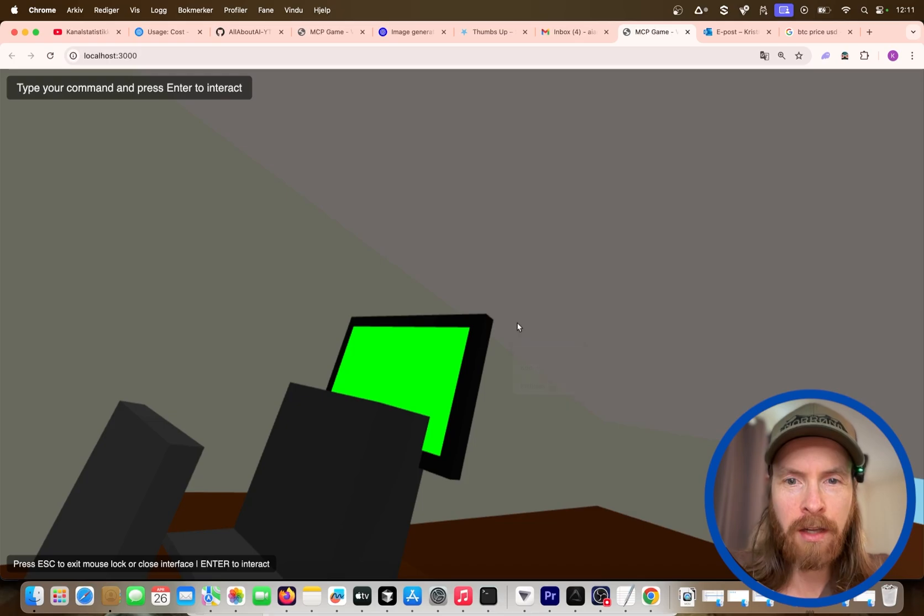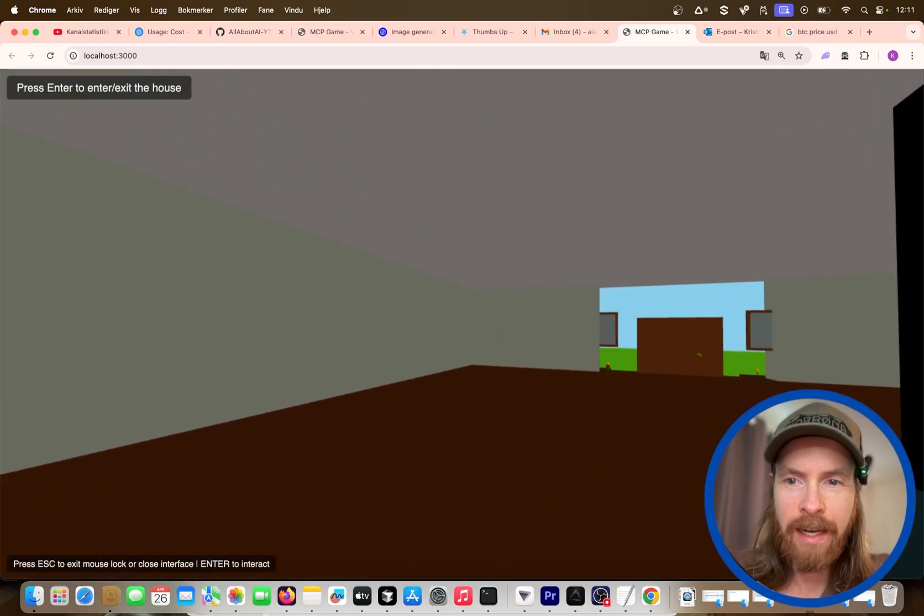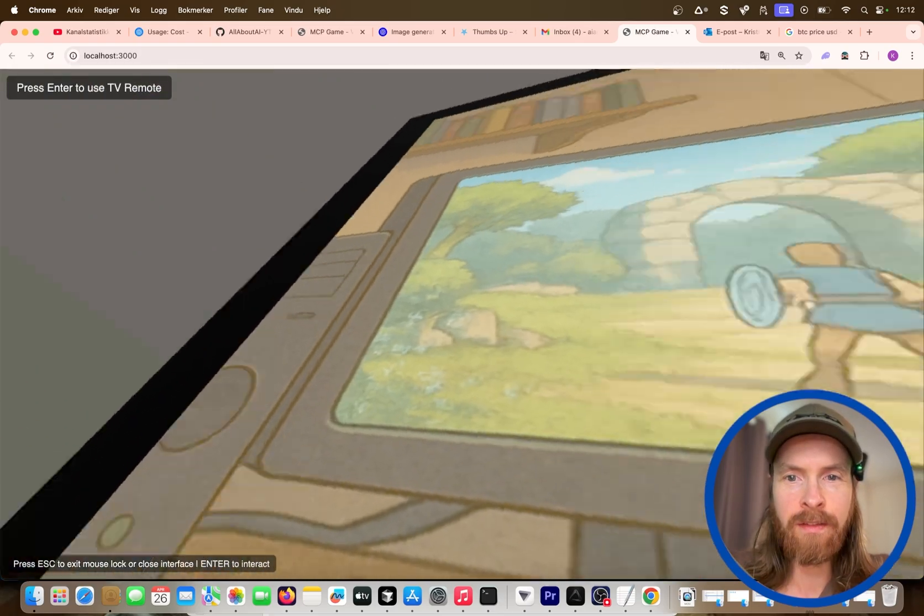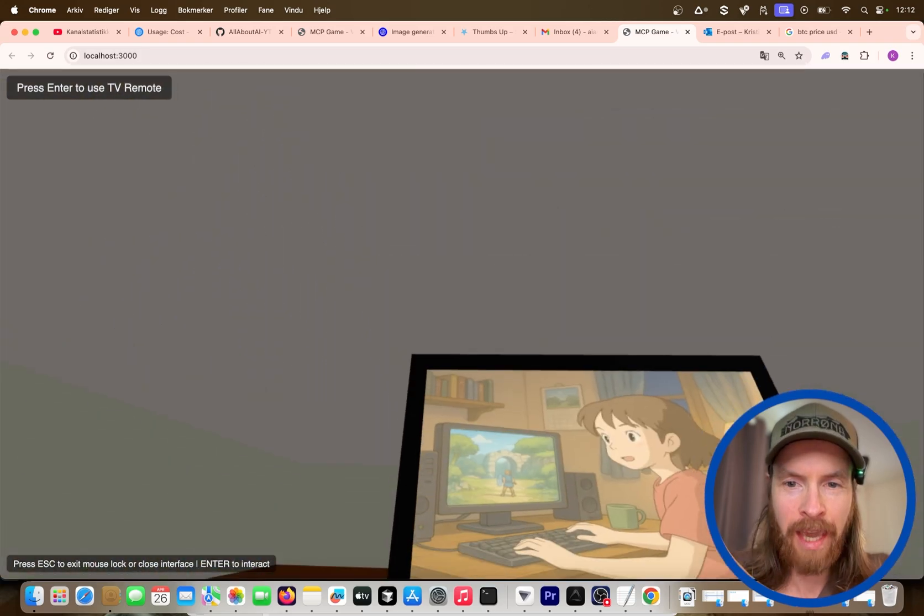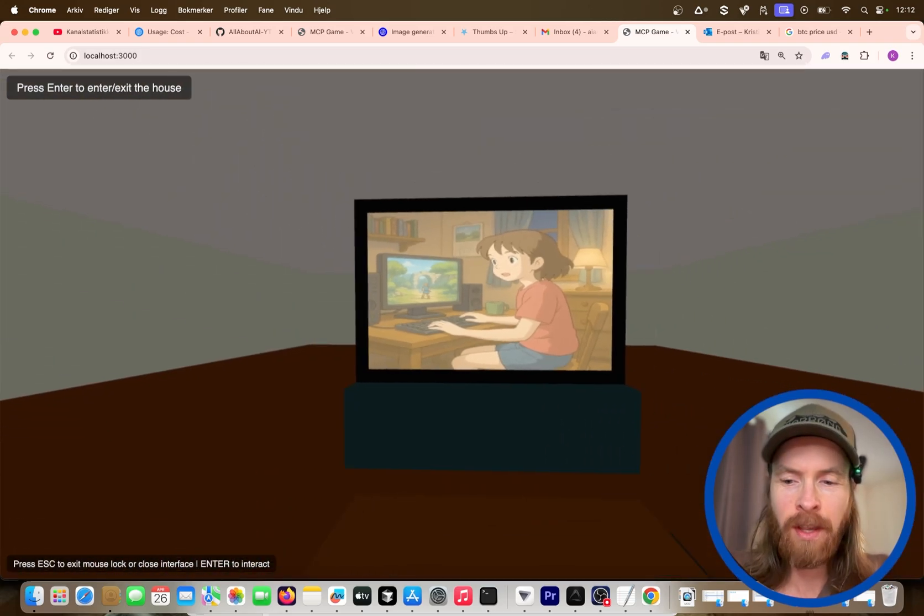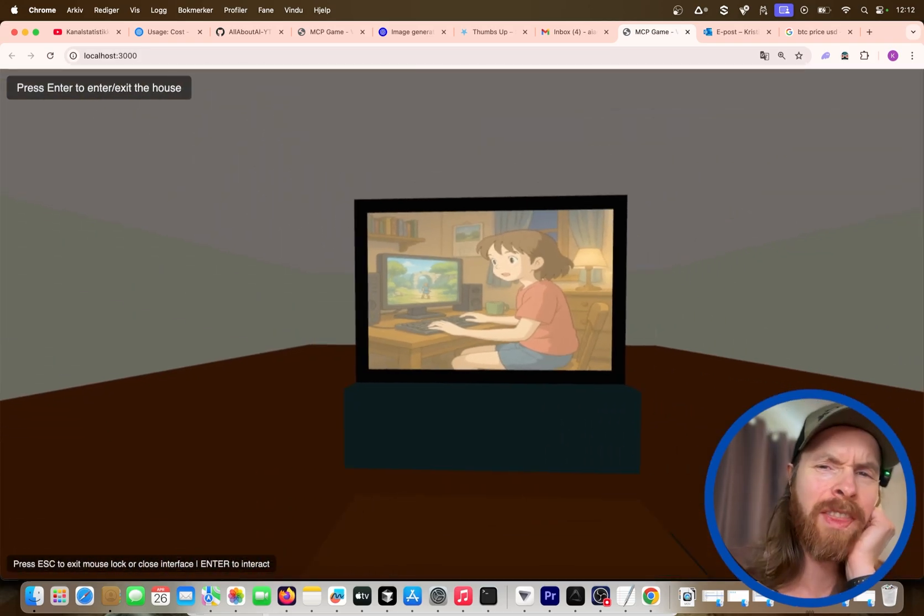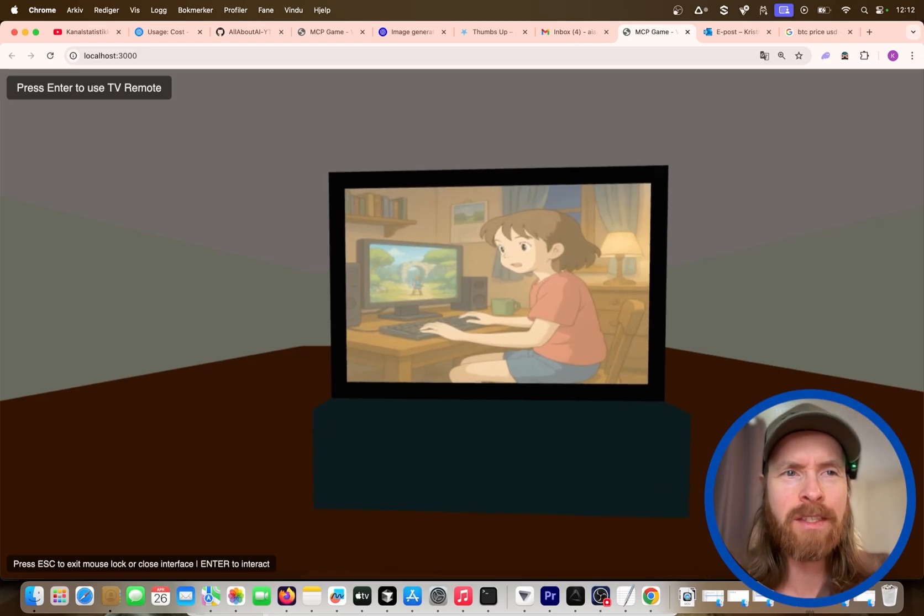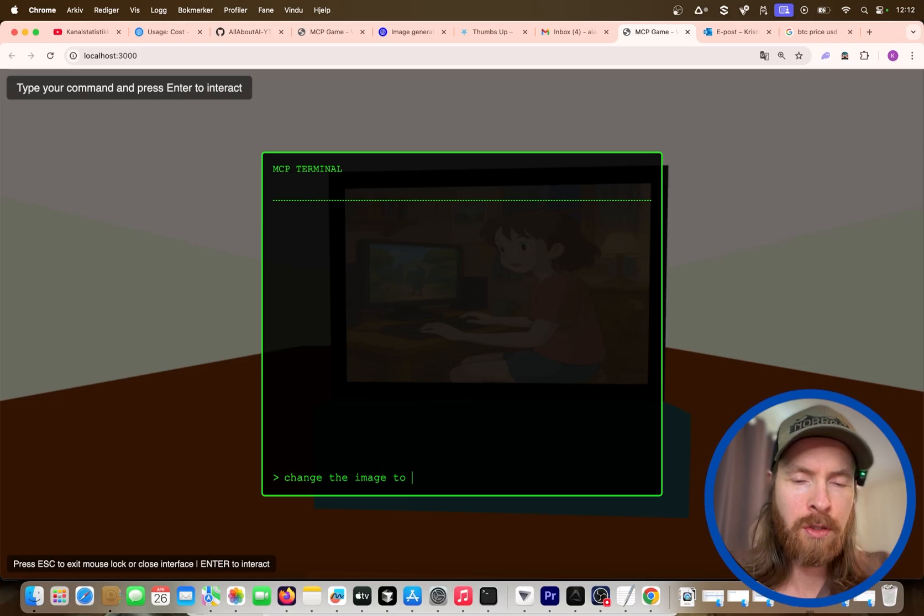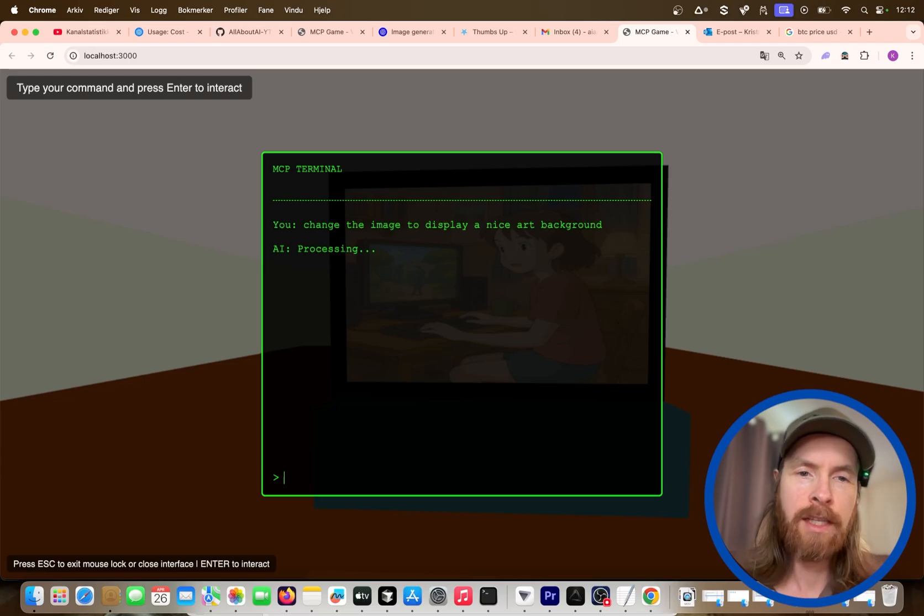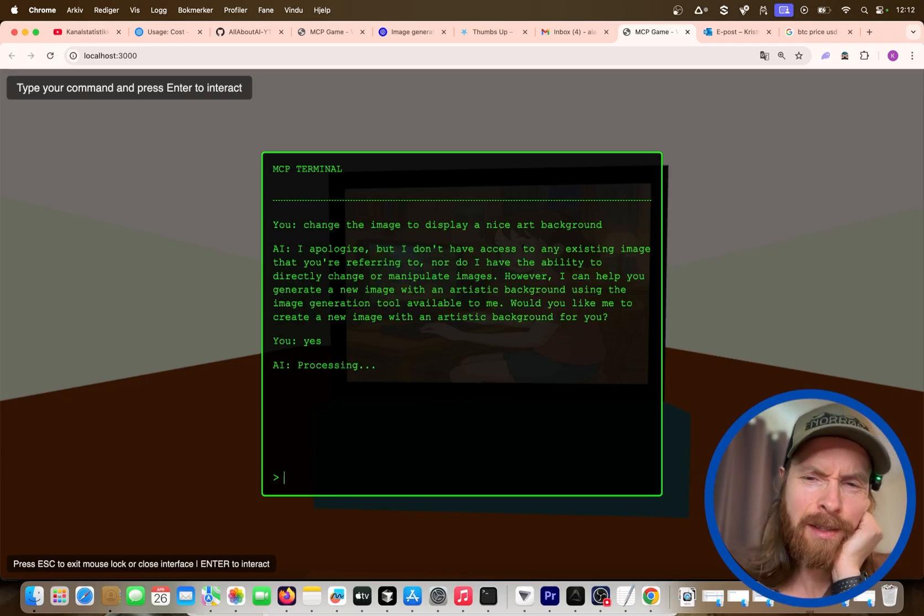So this is something I've been thinking about for a while, right? I wanted to kind of connect these MCP servers into a game. So I think there's something here. I'm not quite sure what this is going to be cool for, but there's got to be something, right? Change the image to display a nice art background. Let's do that.